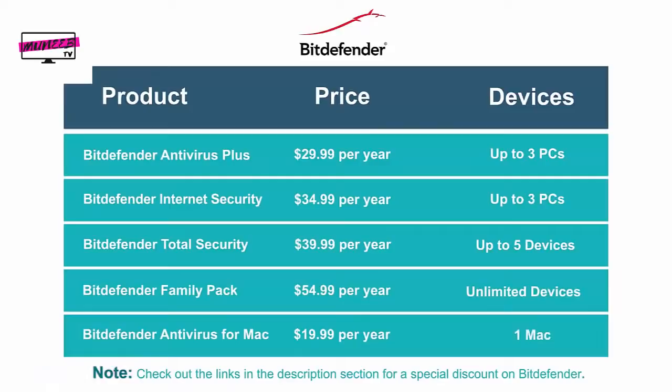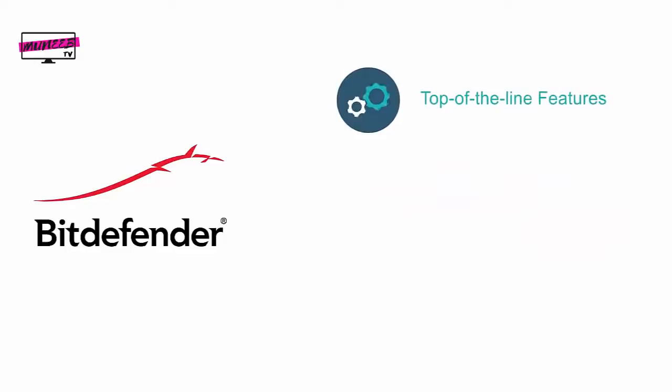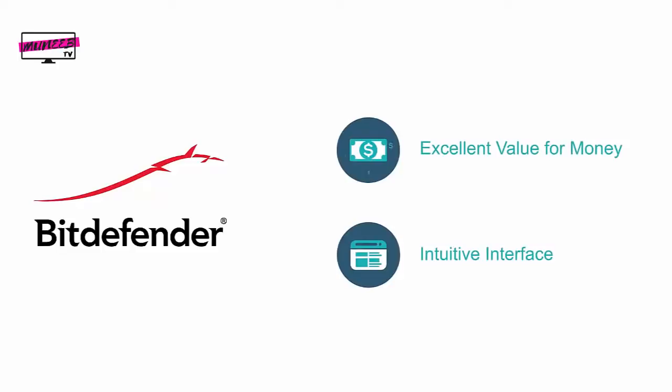You know why Bitdefender is our top recommendation? It provides the most reliable protection through its top-of-the-line features, cutting-edge malware protection, minimal impact on your device's speed, excellent value for your money, as well as an intuitive interface that is a breeze to use.